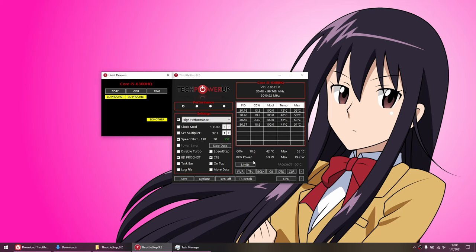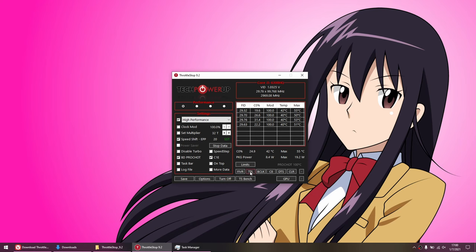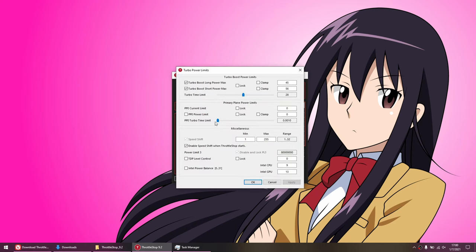Now remember, current is electrical amps. So if you're seeing that, then try to go back to TPL, and then under primary plane power limits, you'll see PP0 power limit. So try to raise this number and see if it helps. It should get rid of the EDP other warnings in all three columns.